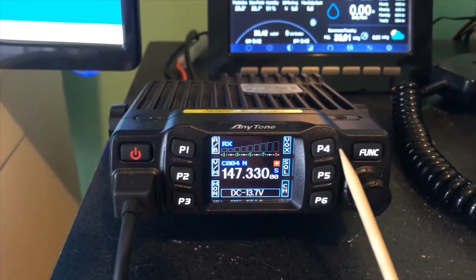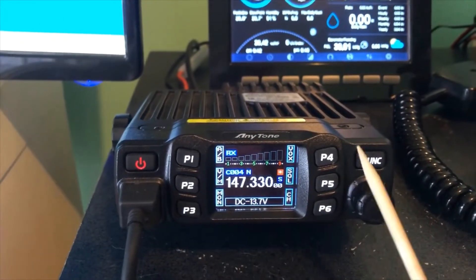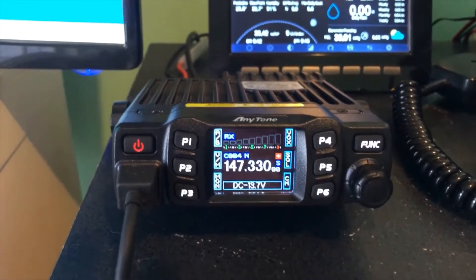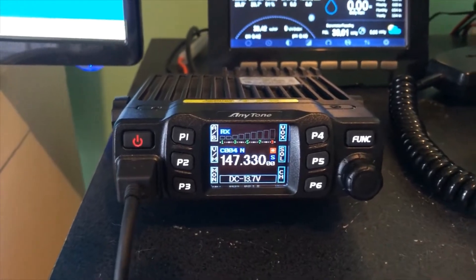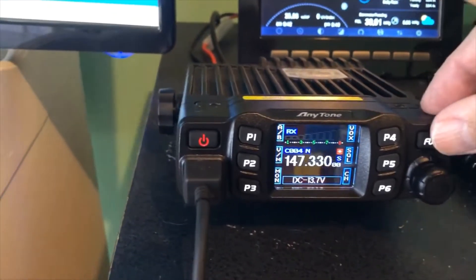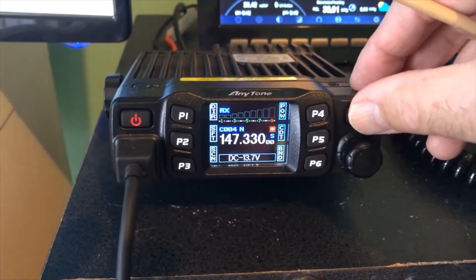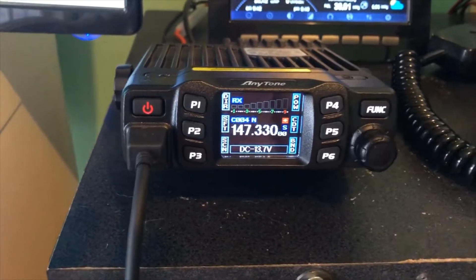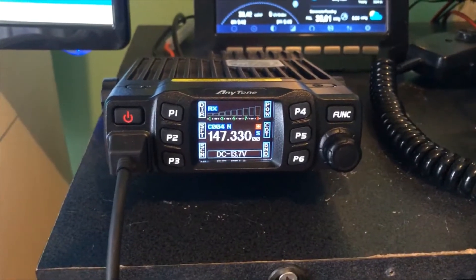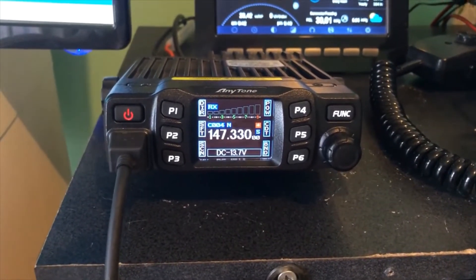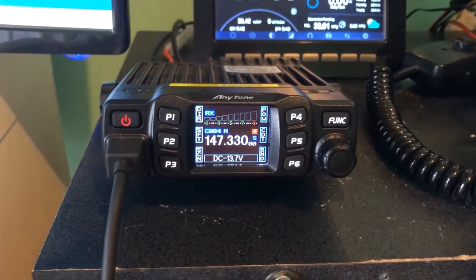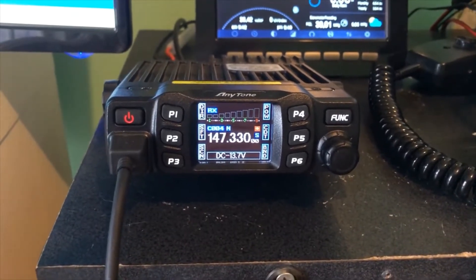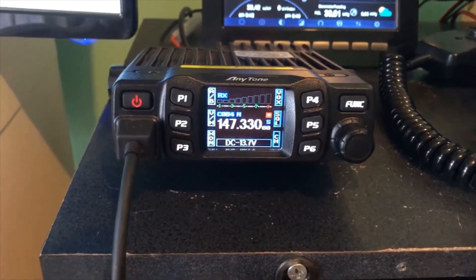As you can see on it, it has six programmable buttons. And if you push the function button, you can get another additional six. So you have a total of 12 programmable slots you can put in there.